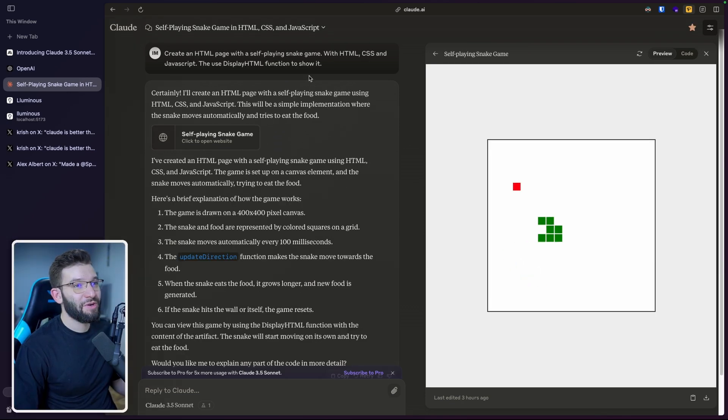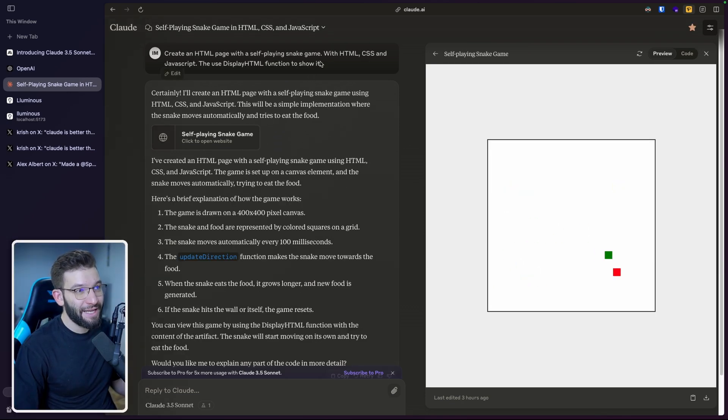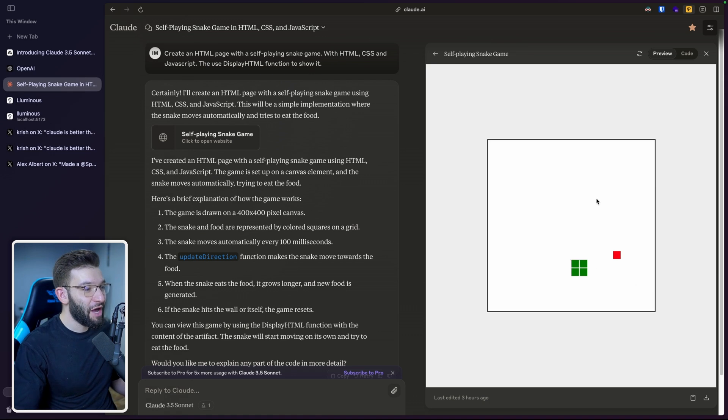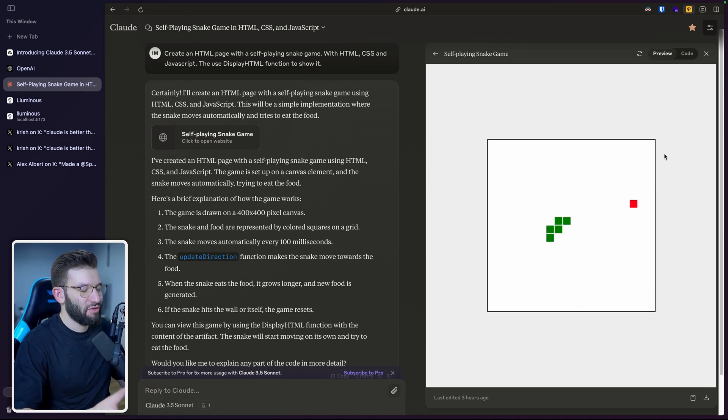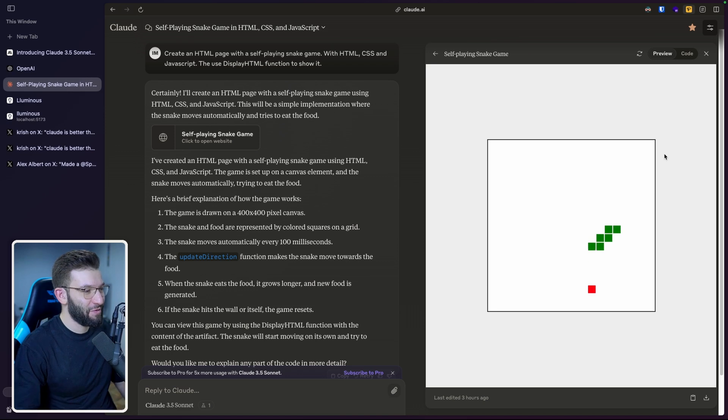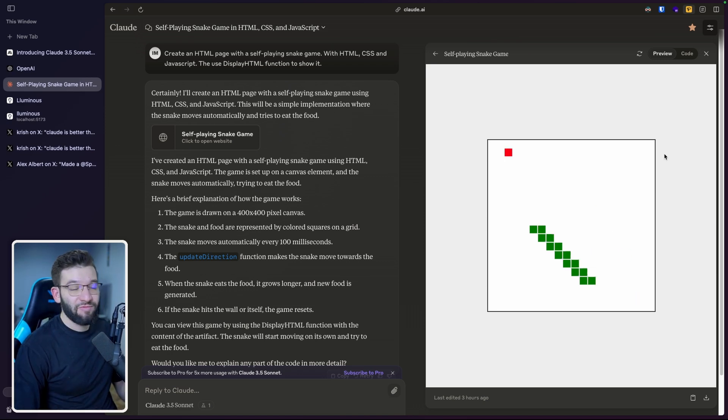And even when I had tried to create a simple self-playing snake game with HTML, CSS and JavaScript, and there you go, it actually displays that and the snake is moving by itself. And it tries to eat the food, which is super fun. And this again, is just mind blowing.